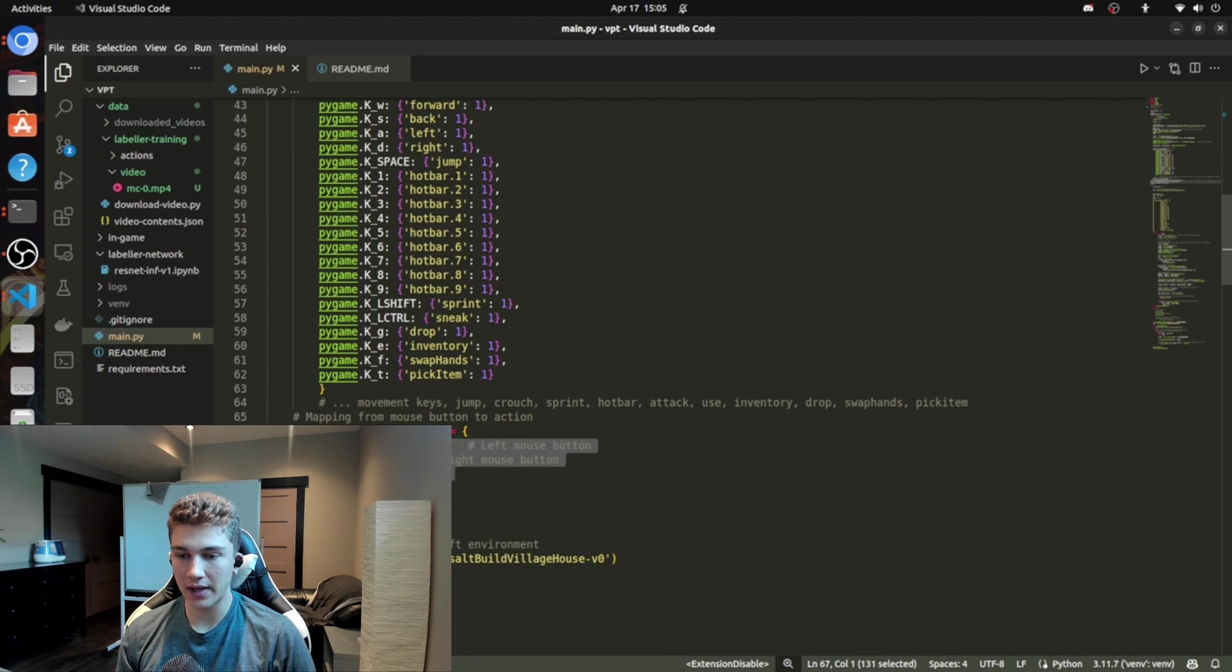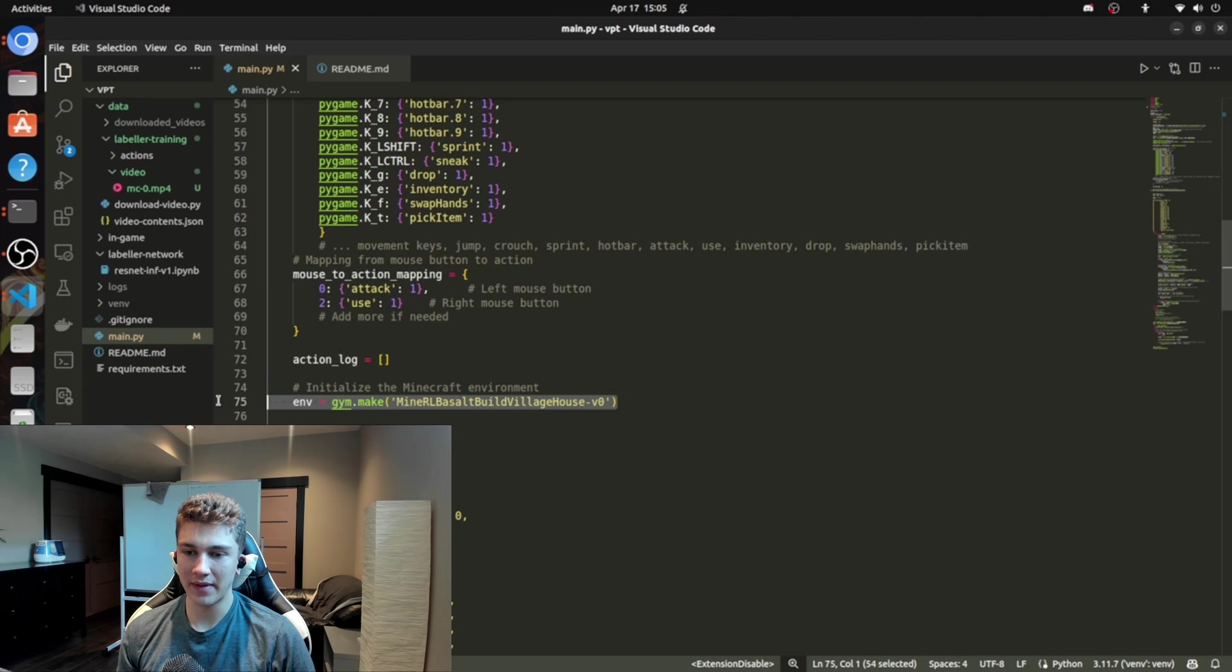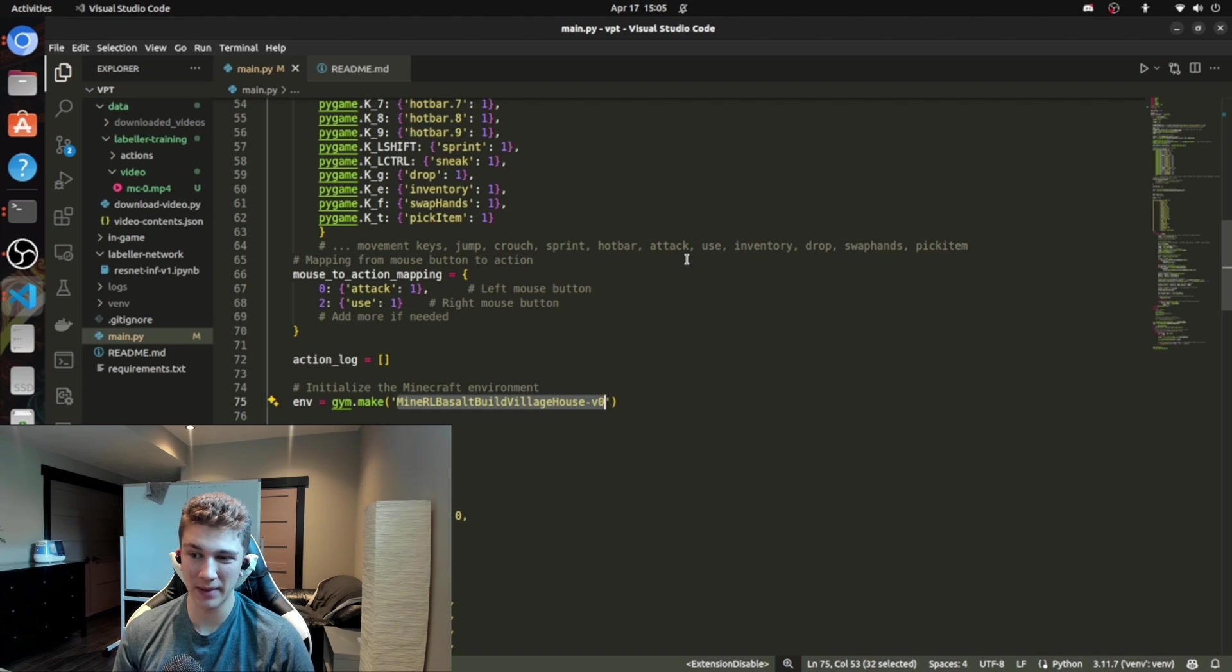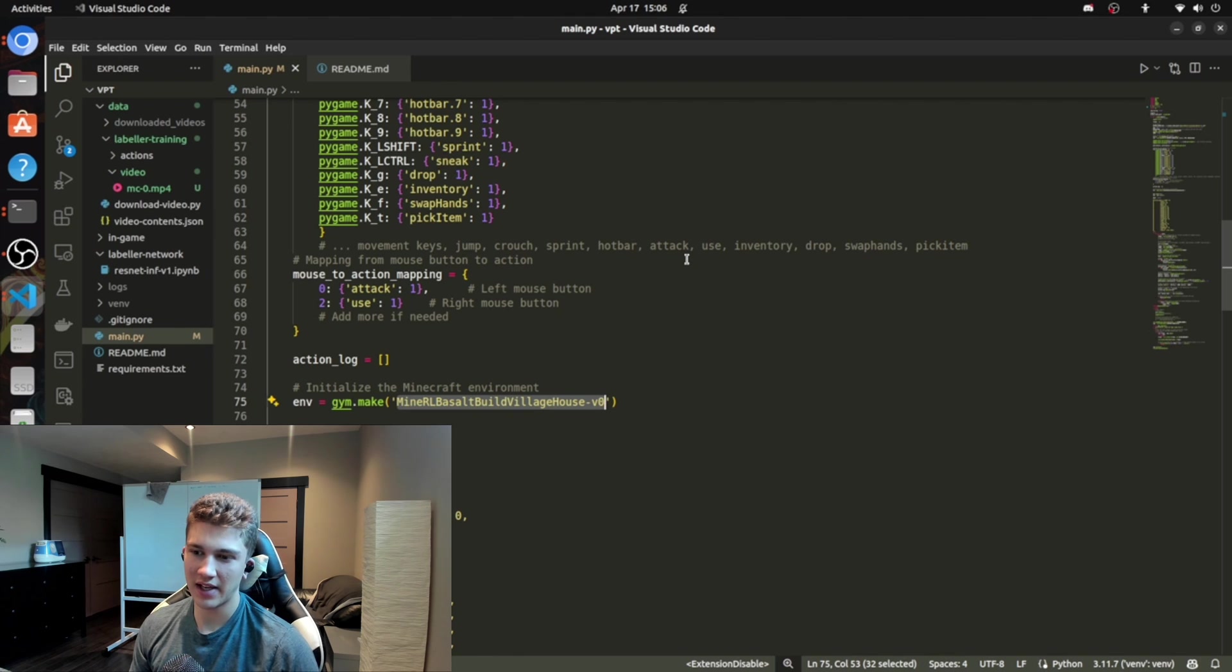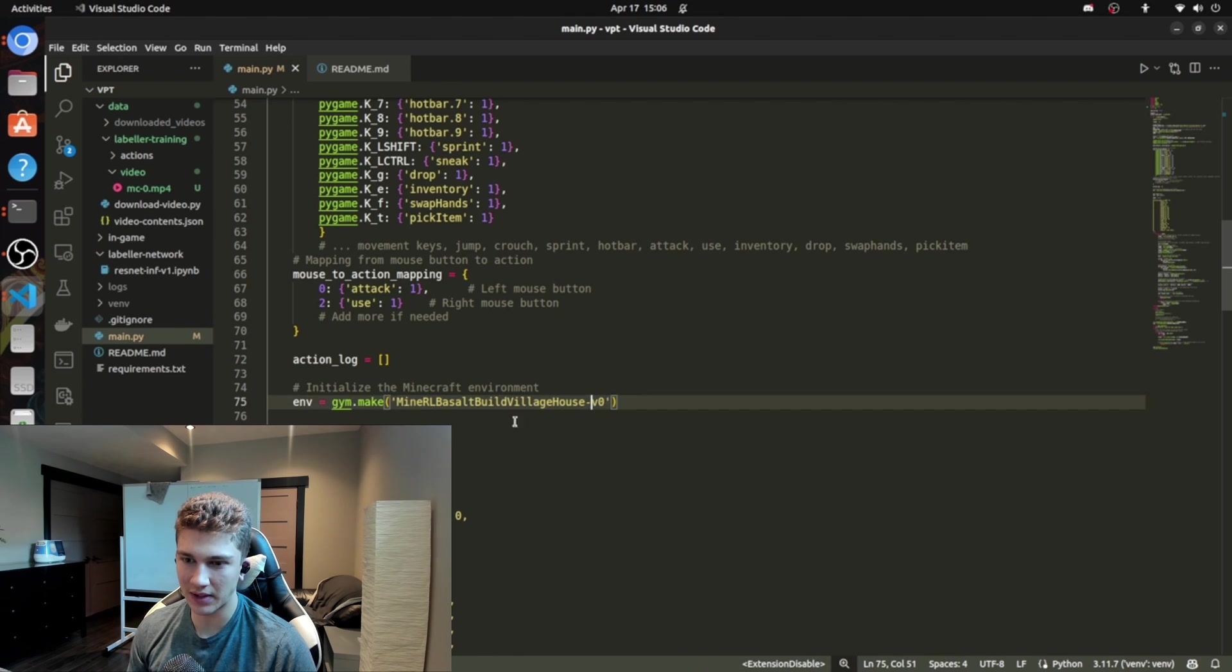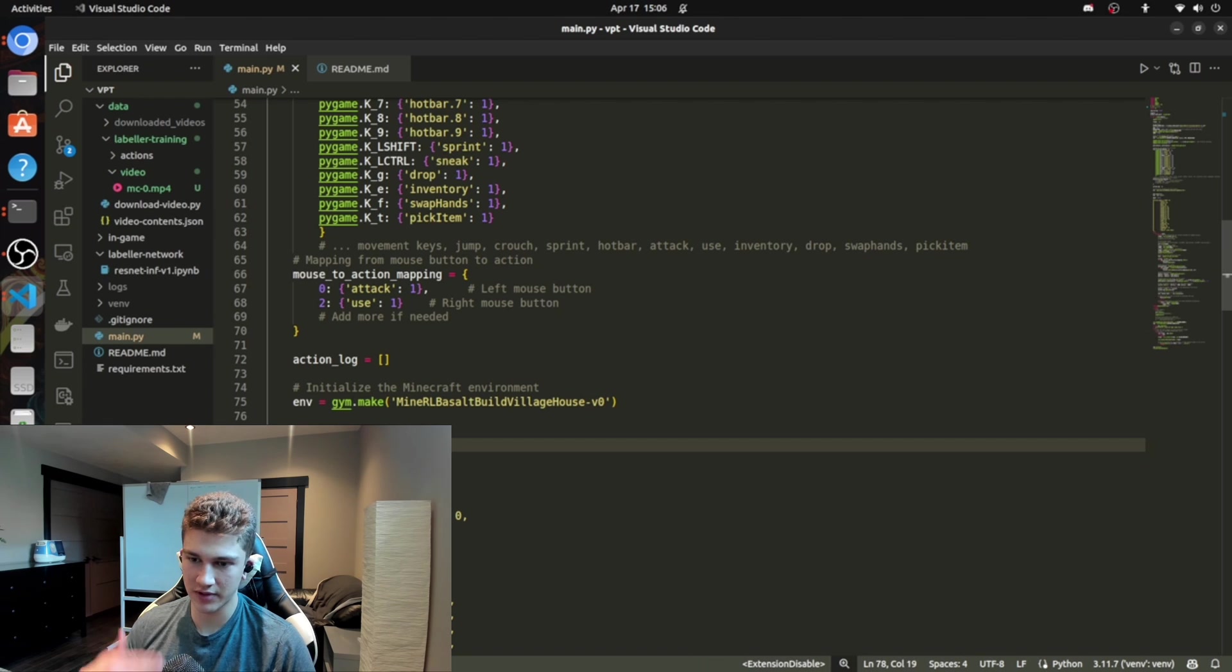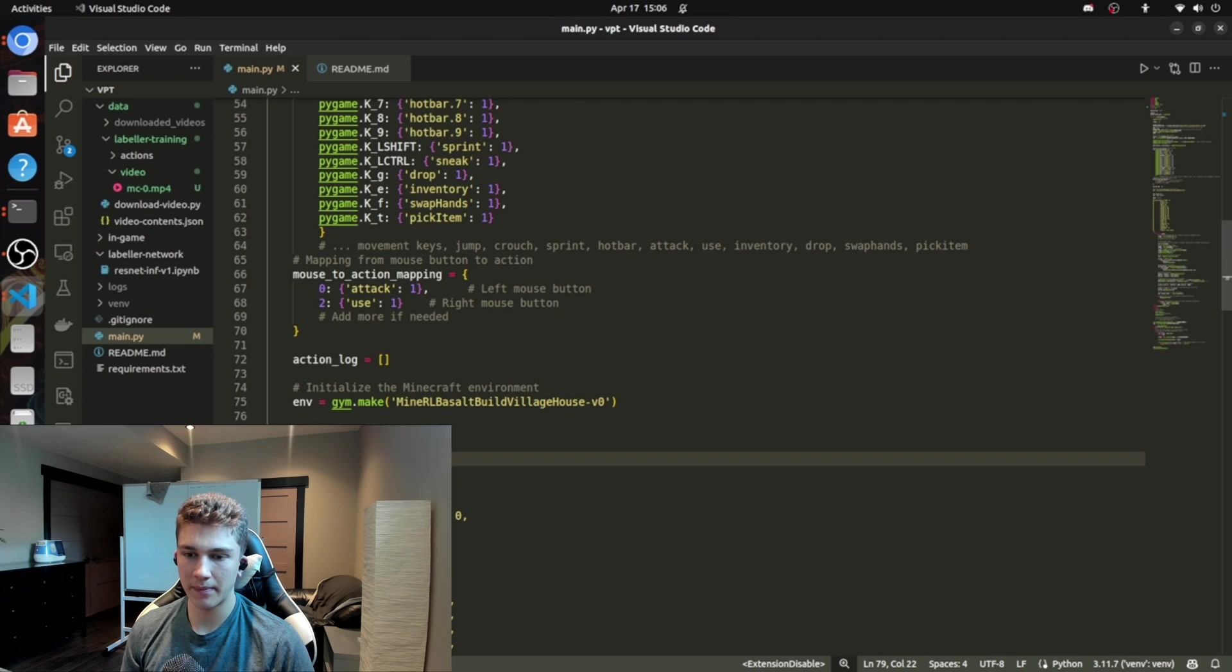Same thing for mouse to action mapping. We fire up the environment here. So it's just going to be pretty much a build village house. This is the longest environment. So it gives you the most time to play around. There's some other environments, but they're fairly short. So they'll give you a few minutes and that might not be enough. So just give you the biggest one here, a seed for reproducibility. So you can do the same. You get the exact same result, exact same world as I do each time.